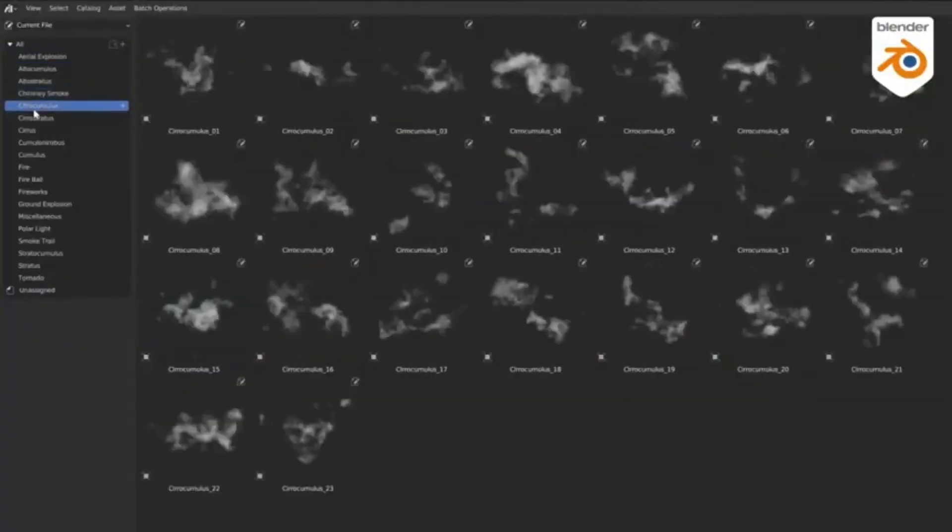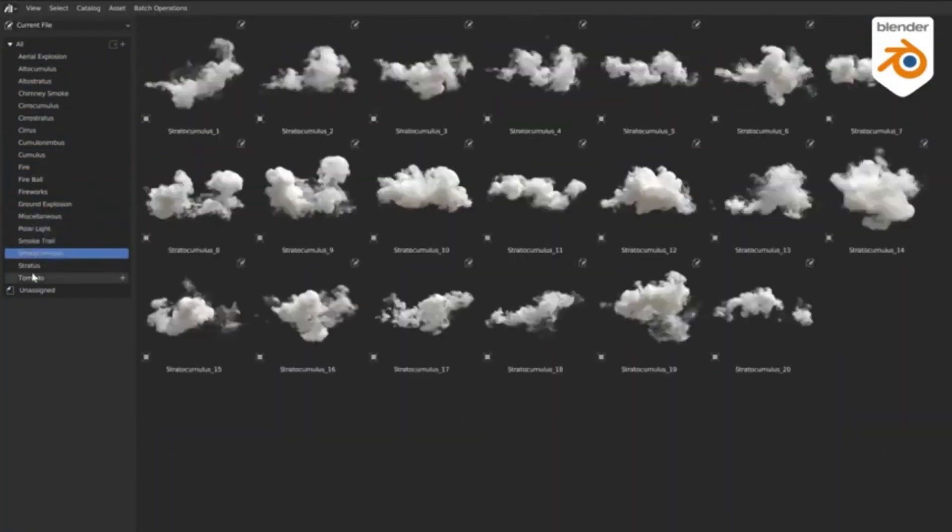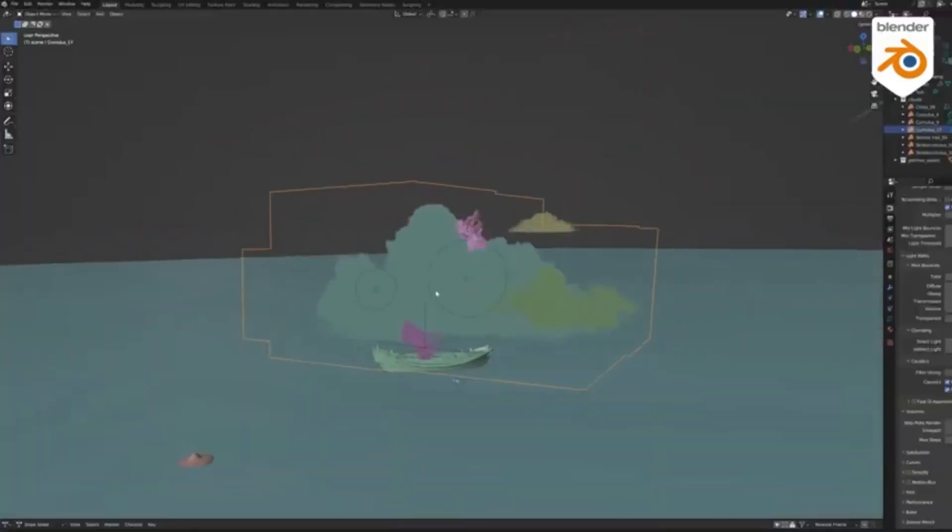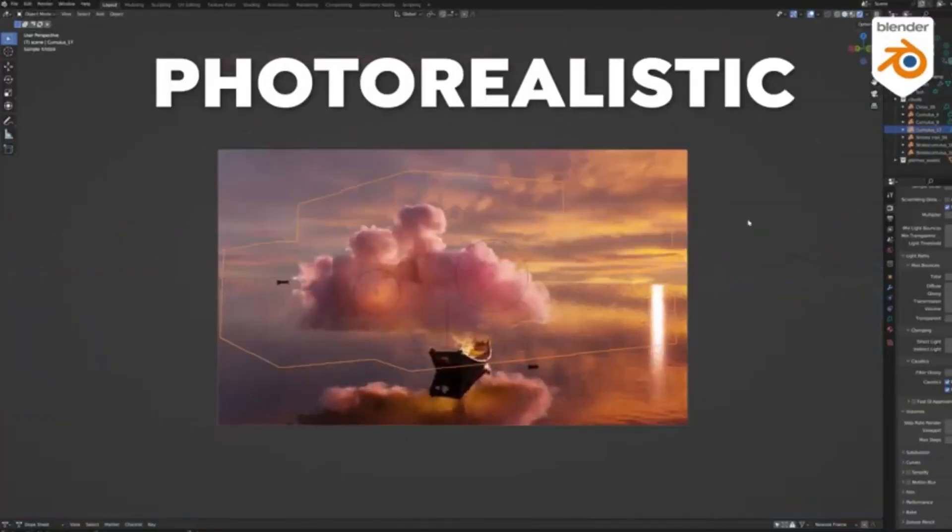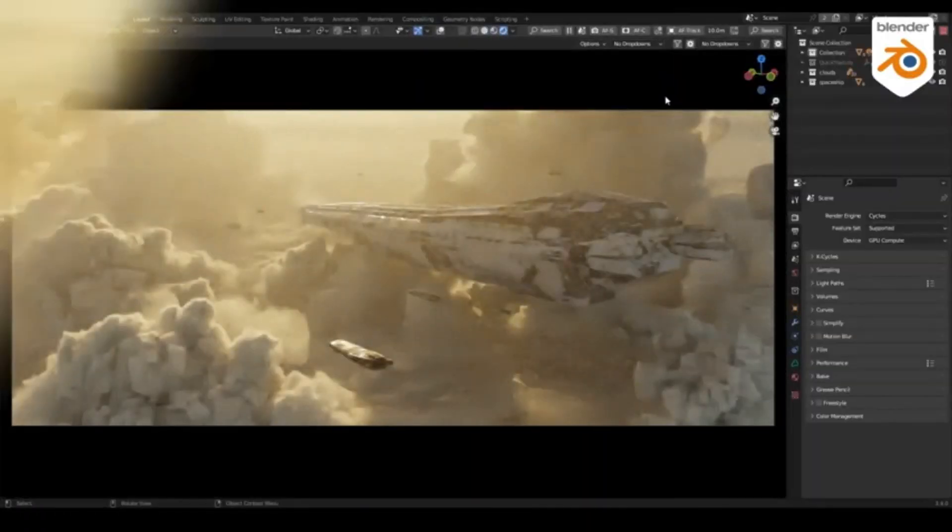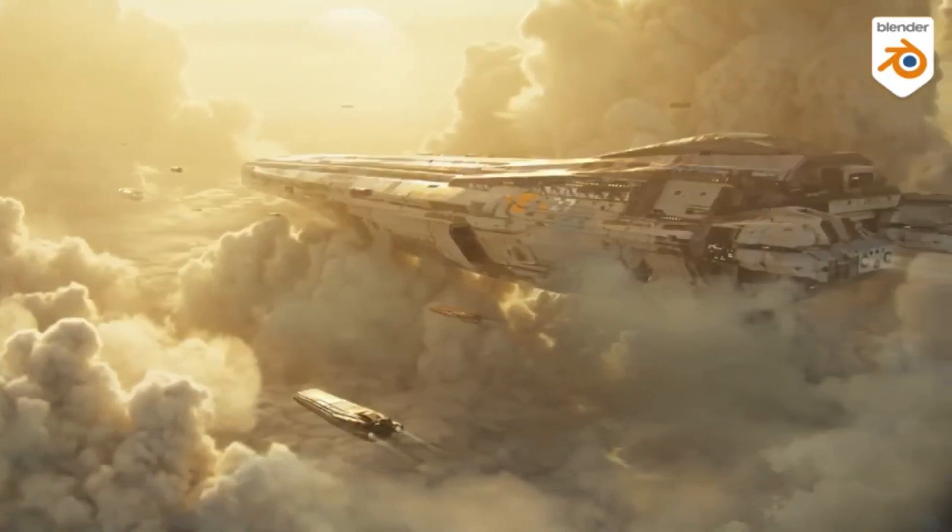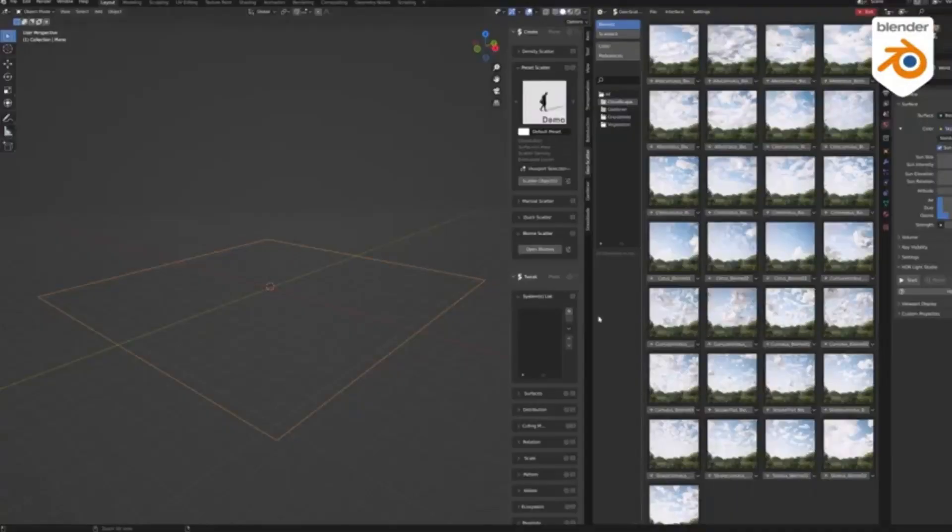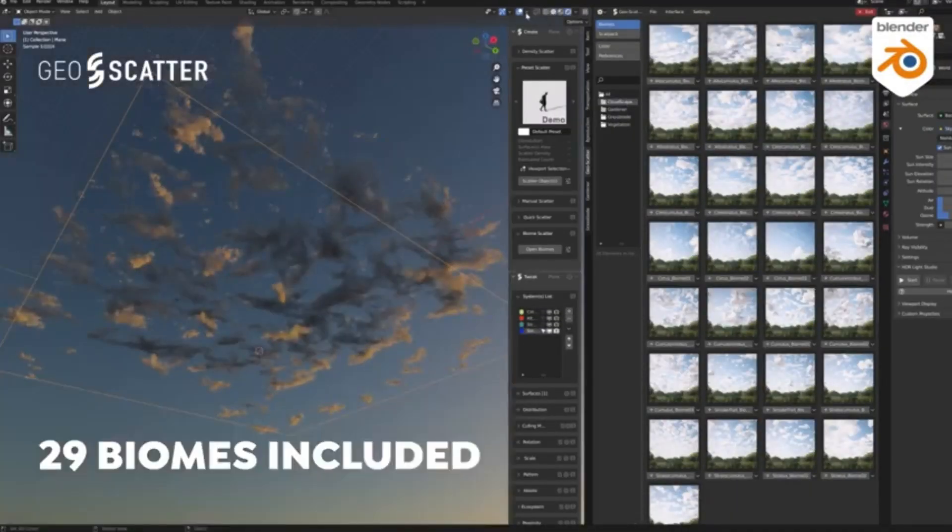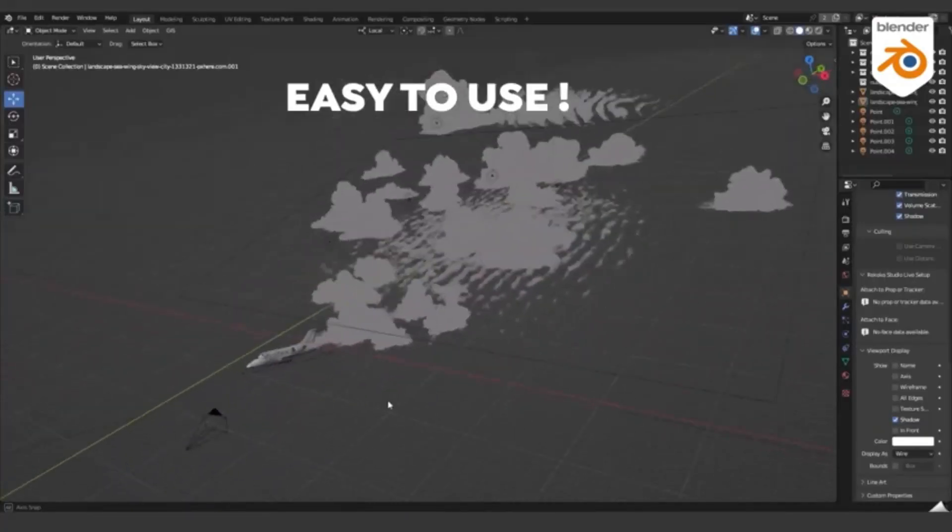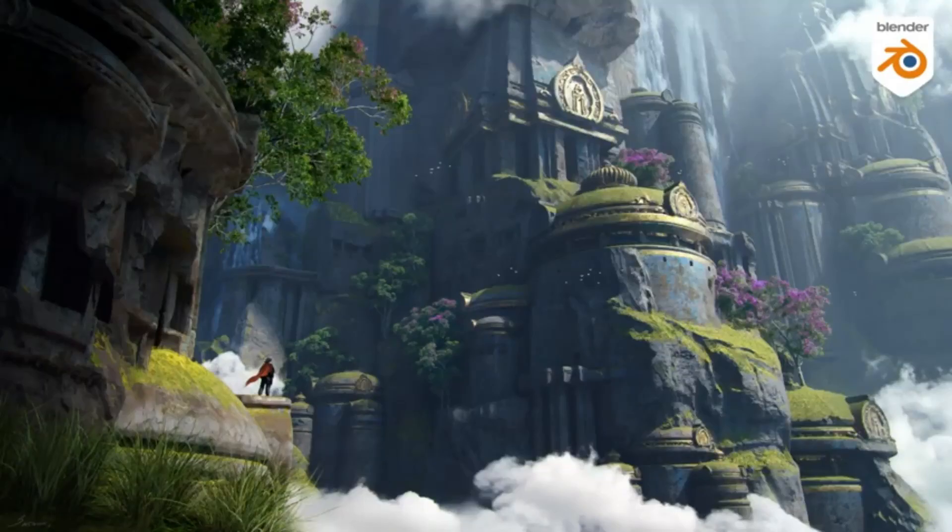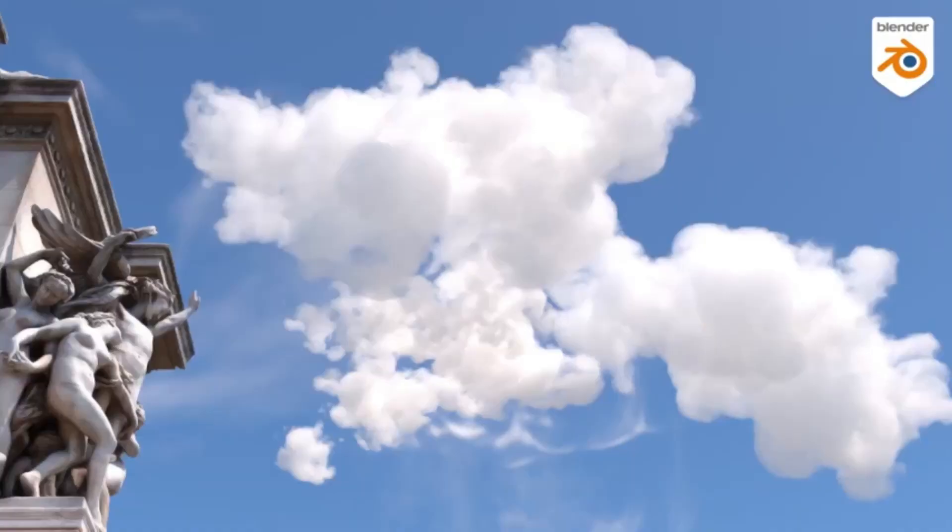Cloudscapes V2 is the perfect library for creating stunning visuals with hyper-realistic clouds and explosions. It includes 18 categories of clouds and over 390 different clouds according to the real clouds, giving you endless possibilities for your projects. What sets Cloudscapes V2 apart is its compatibility with both Cycles and Eevee rendering engines, as well as its seamless integration with Blender's asset browser. This means you can quickly and easily search and find the perfect cloud or explosion for your scene with just a few clicks.